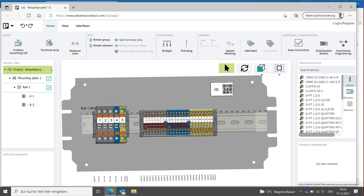On the left side you can find the project tree, and on the right side you can find the insertion center. Above, multiple functions of the ClipX Engineer. Today I will show you the autocorrection.